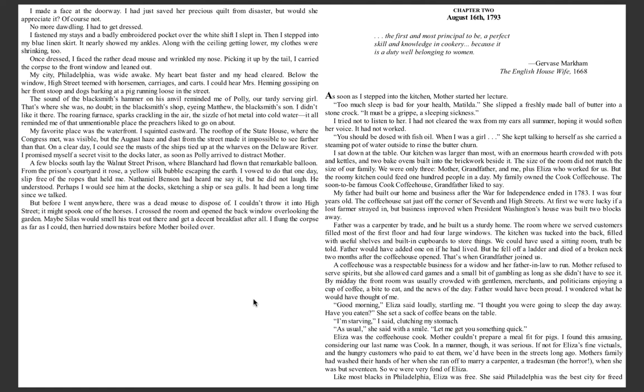You should be dosed with fish oil. When I was a girl, she kept talking to herself as she carried a steaming pot of water outside to rinse the butter churn. I sat down at the table.